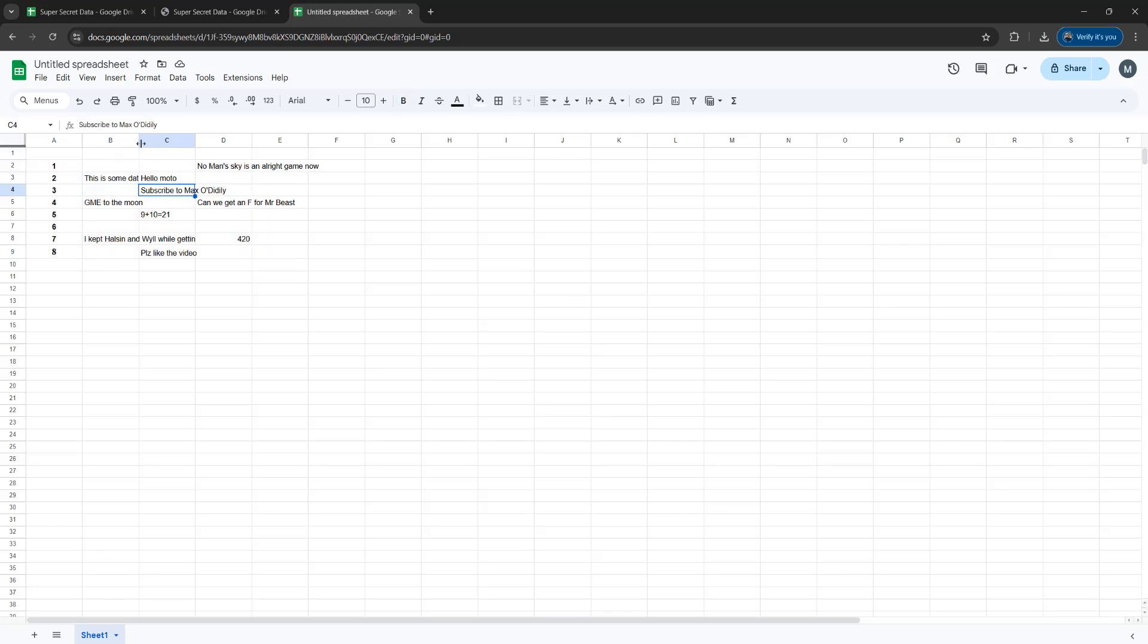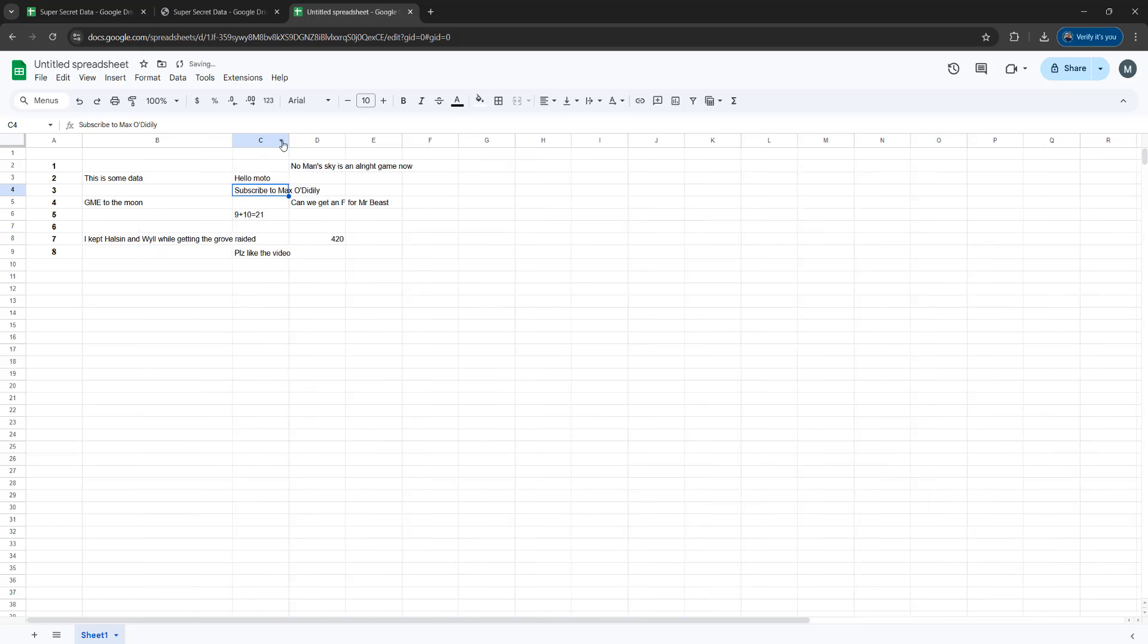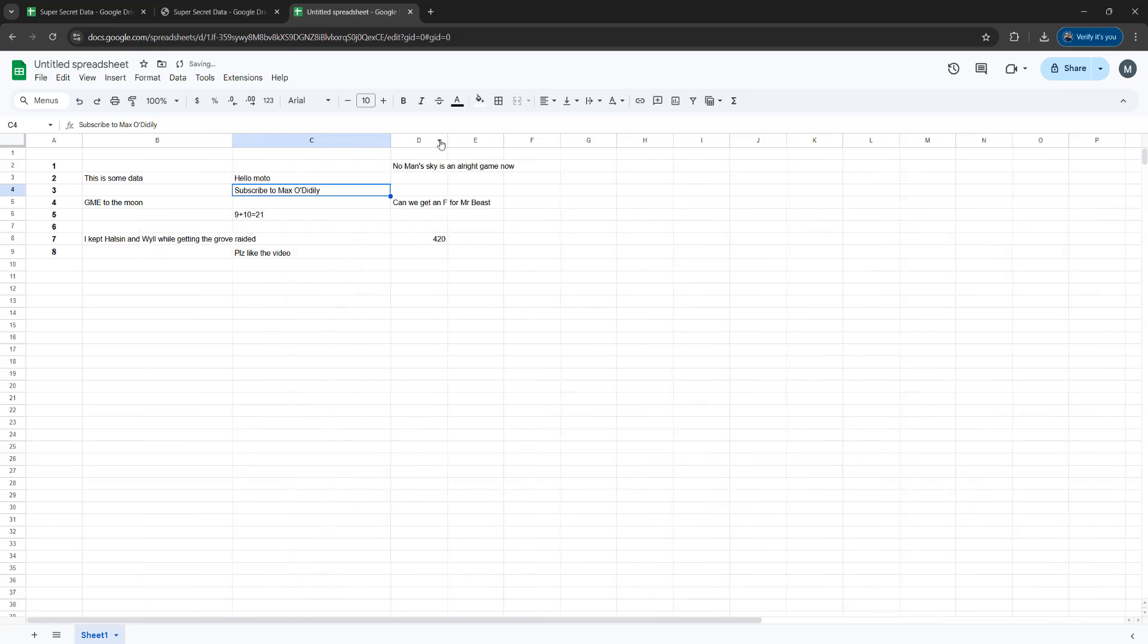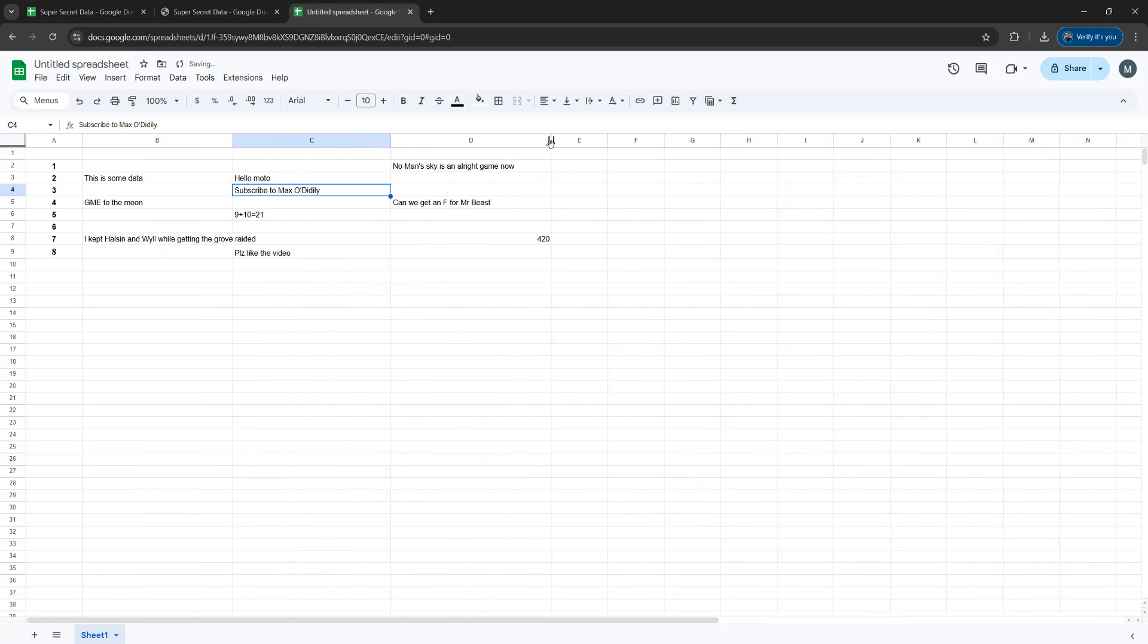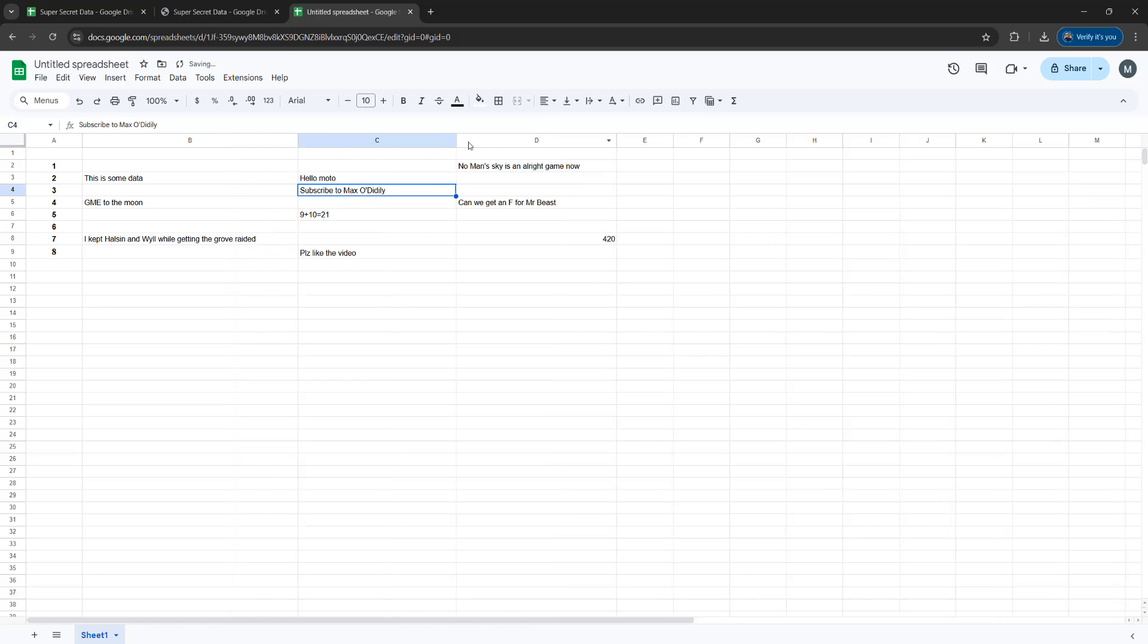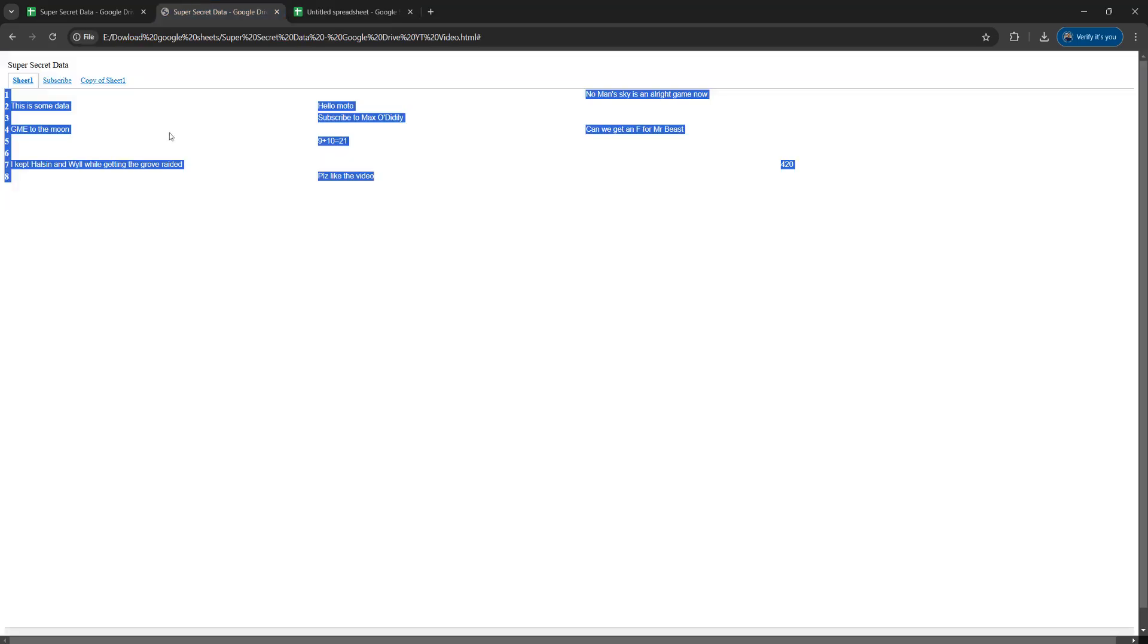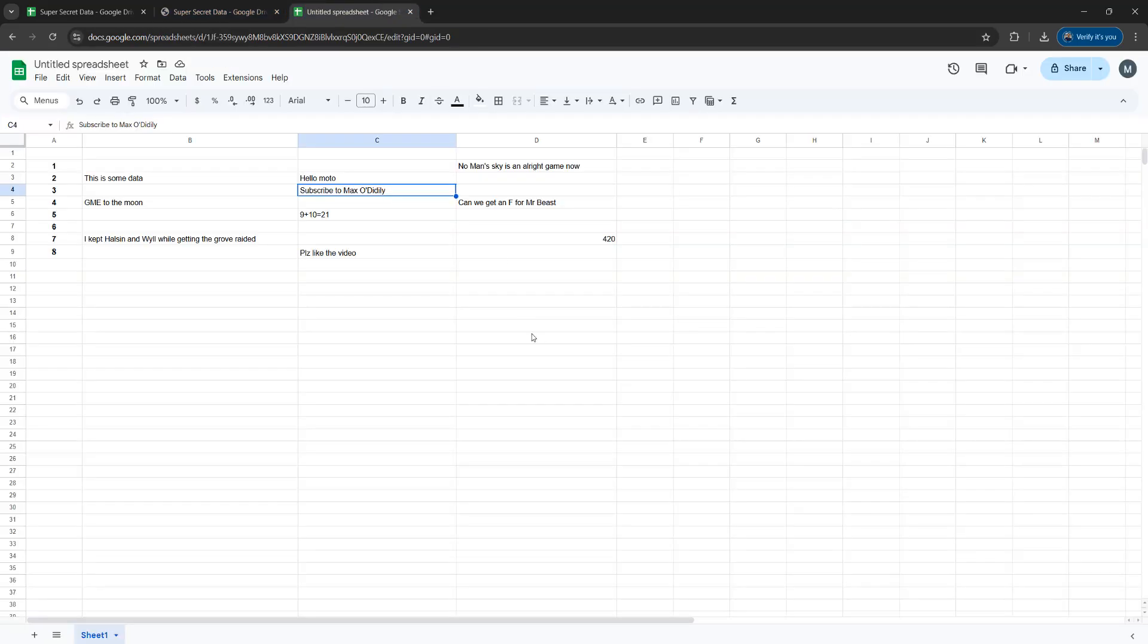This will paste all of that data with the same cell structure. Now obviously we're going to need to expand the widths of the columns. But as you can see it's kept them in the same cell structure as it has here, which is great. We've essentially copied the data from the published Google sheet into our own Google sheet.